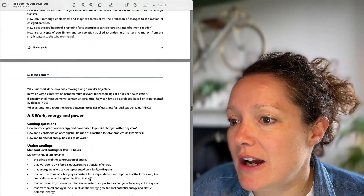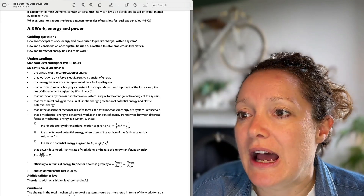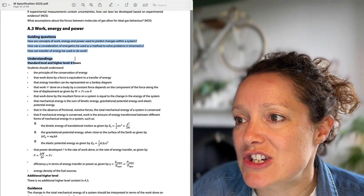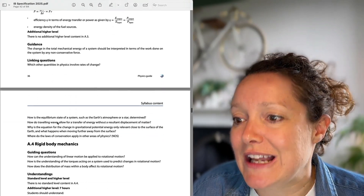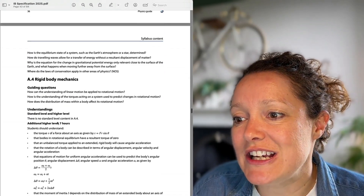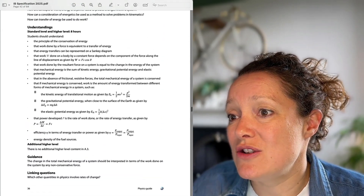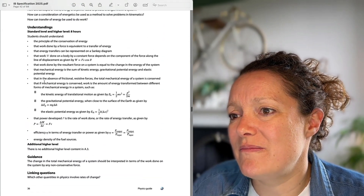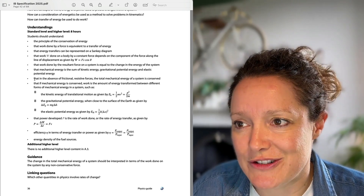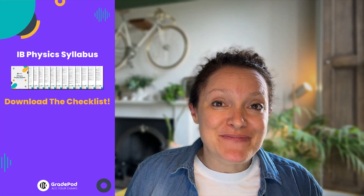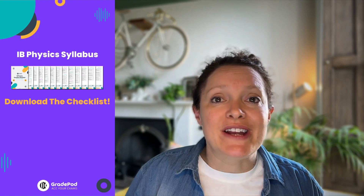We've got topic A3: work, energy and power, and what we have are guiding questions, understandings, guidance, and linking questions. Actually the language used in this syllabus is not particularly intuitive, especially not for a student. So that's where I come in — I'm going to simplify the IB Physics Syllabus for you and help you get to know it.